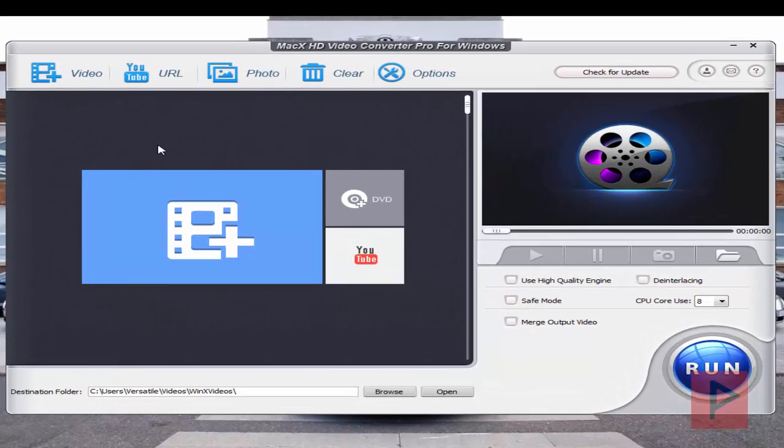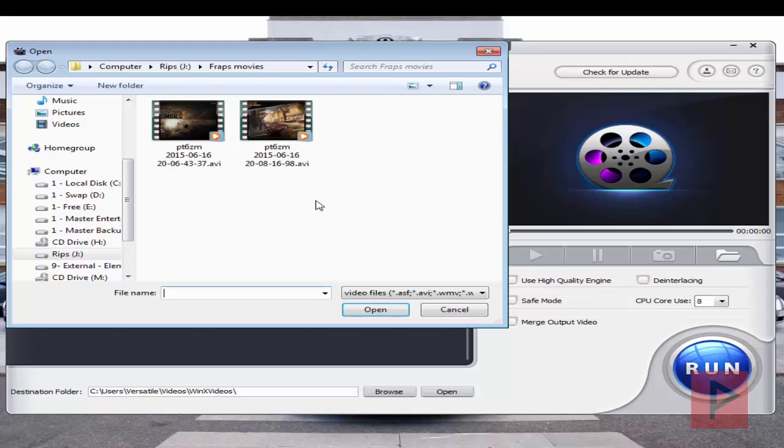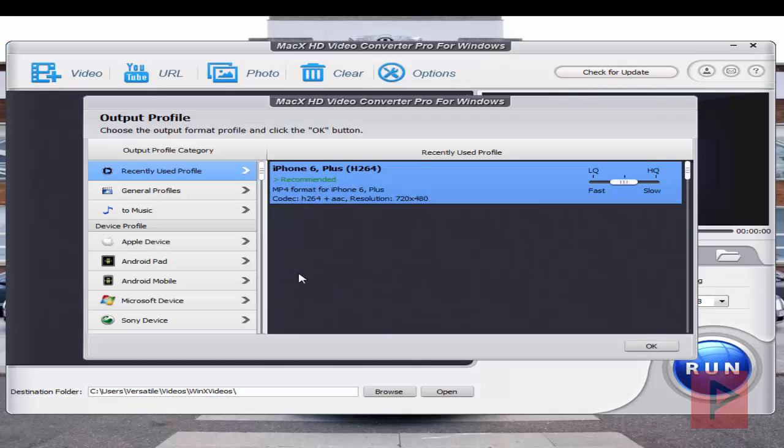So this is what it looks like. If you click on the video button here, you can select any type of video file on your computer. So I'm going to select a random file that I have here.